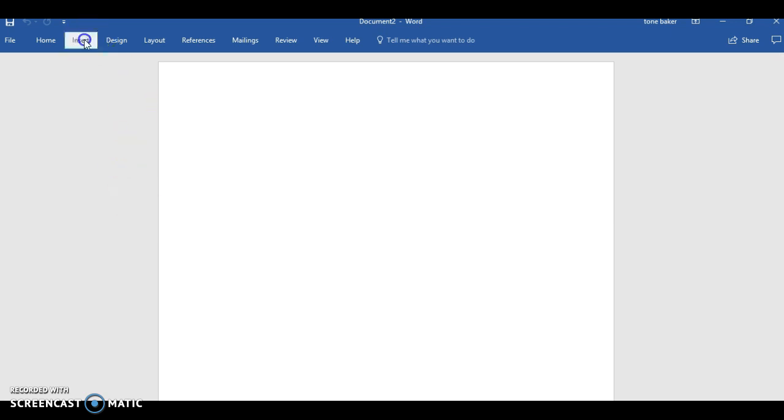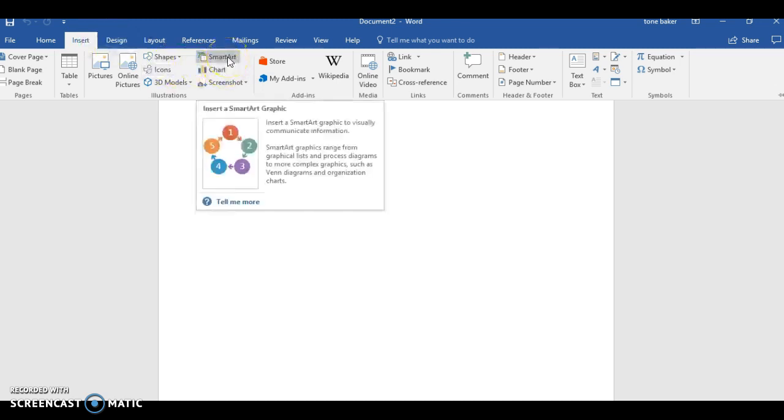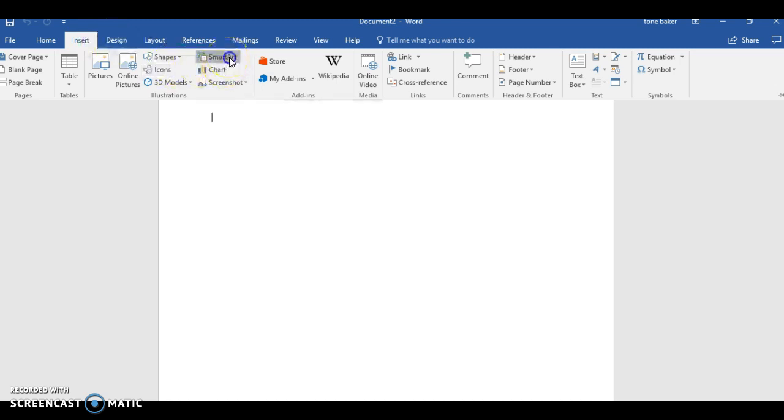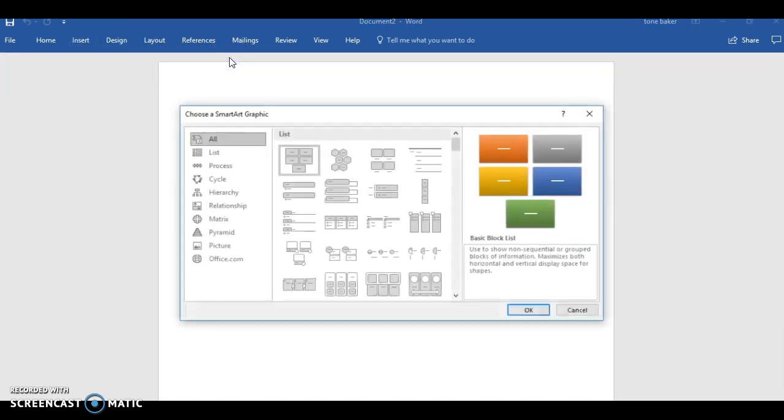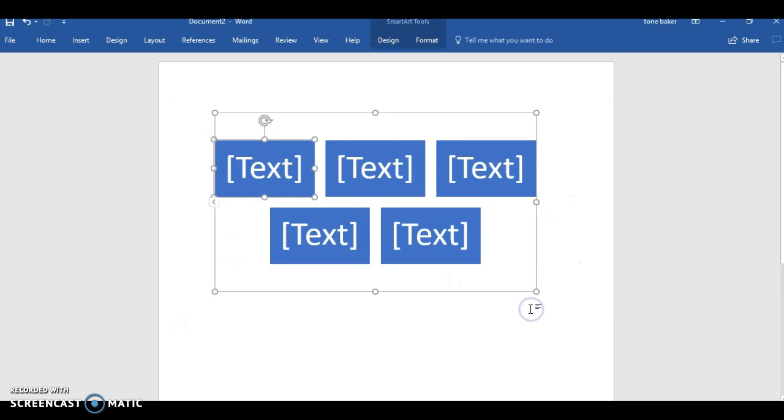As you go to the Insert, now I never even thought about this, I knew this was here - Smart Art. You're gonna click on Smart Art and you're gonna go down to list and then you click okay from there.